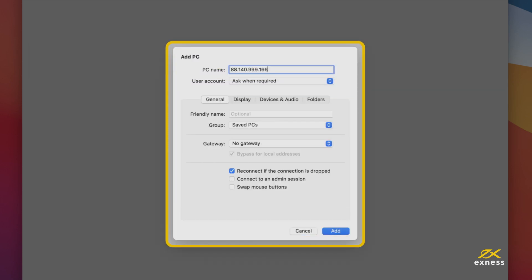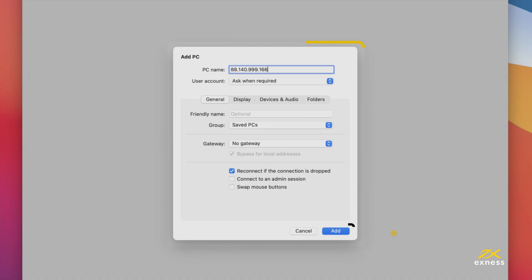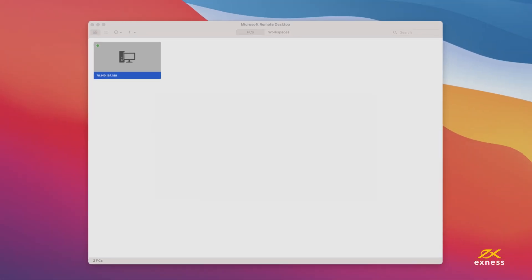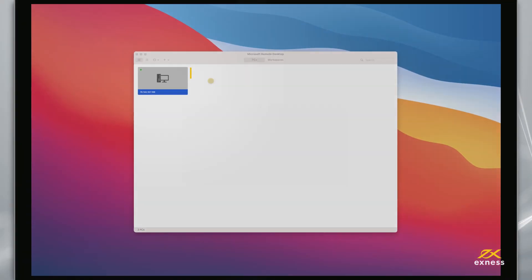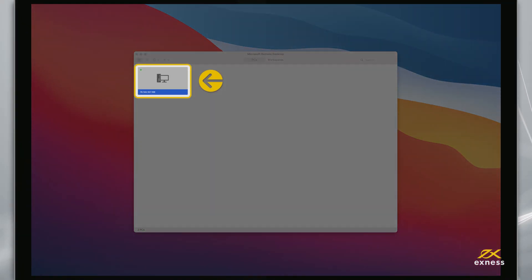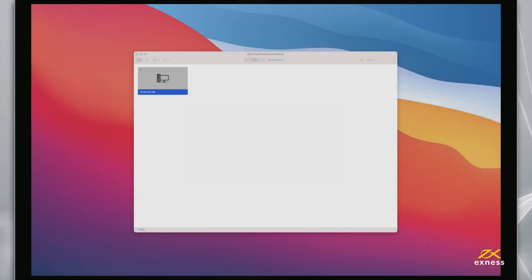With that done, you're returned to the previous screen. Click Add again to complete this setup. Now that this remote PC is set up, select and run it.